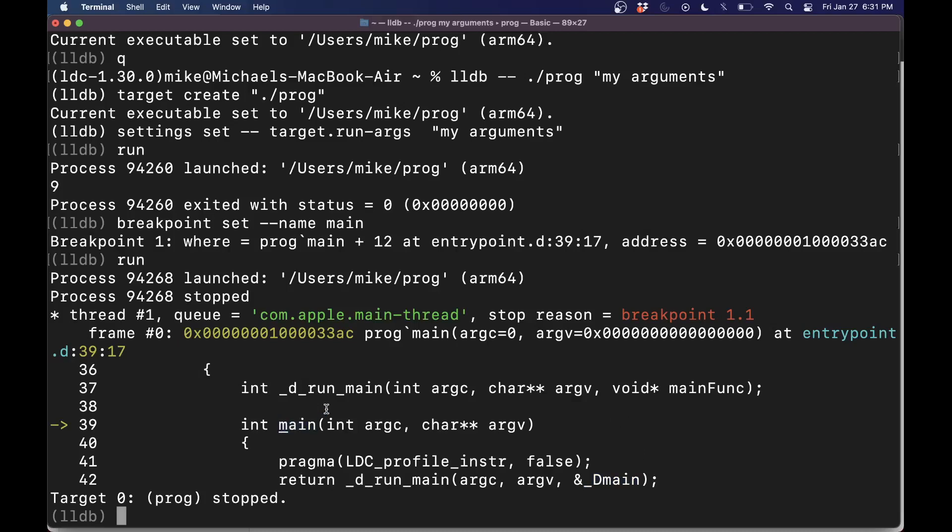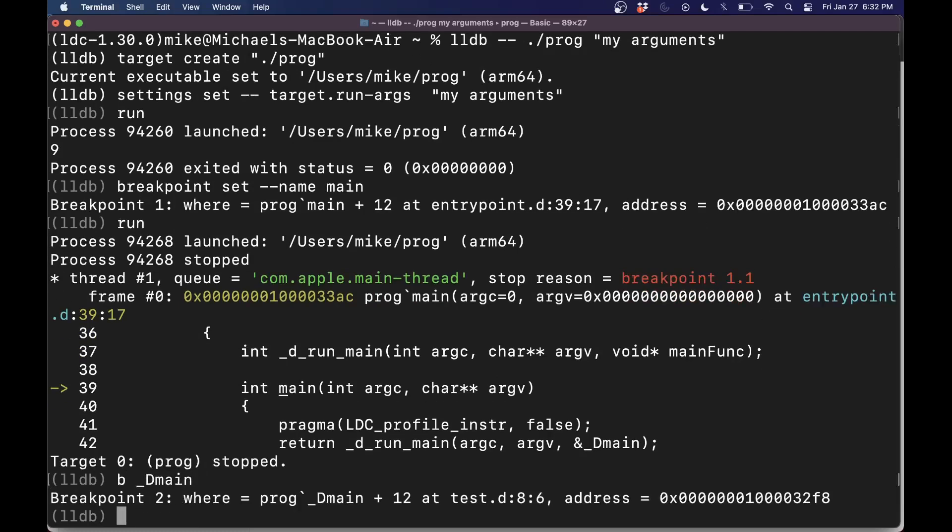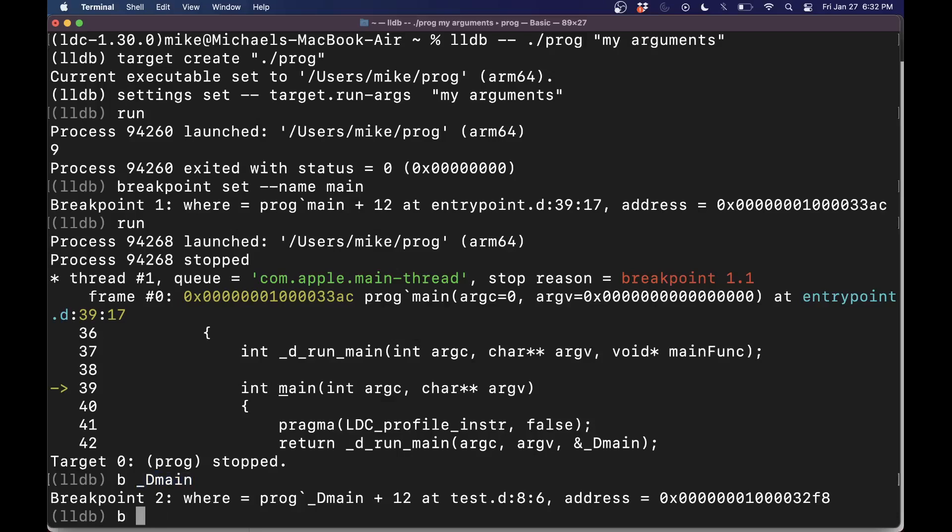Let's go ahead and put a breakpoint at underscore D main. And my old habits, sometimes I do BR, but just B, and that'll put a breakpoint at this function. So I can do a breakpoint at a specific line number and the current file if we want, or the function. That'll do the trick for us. Let's go ahead and now see our breakpoints.